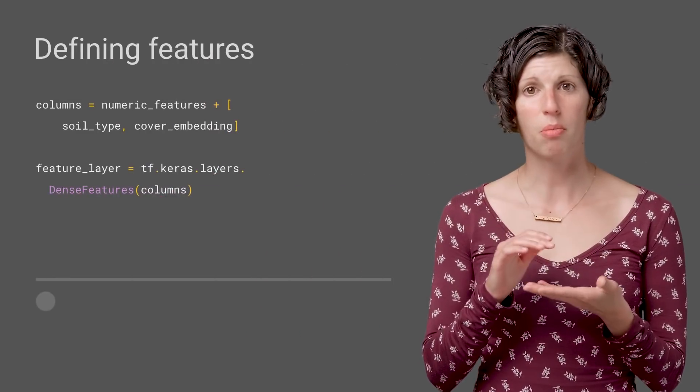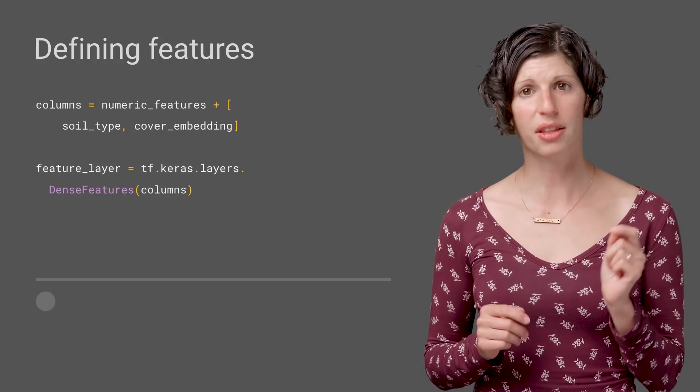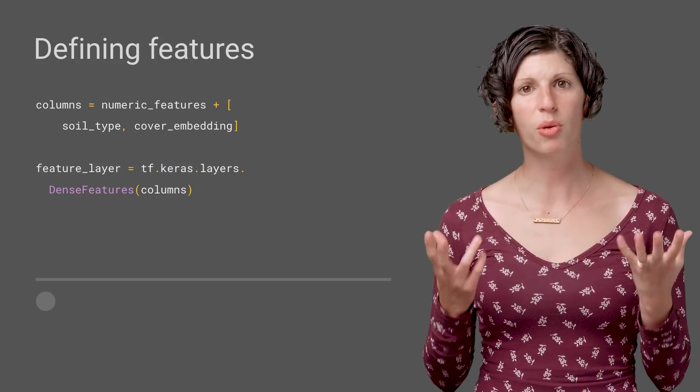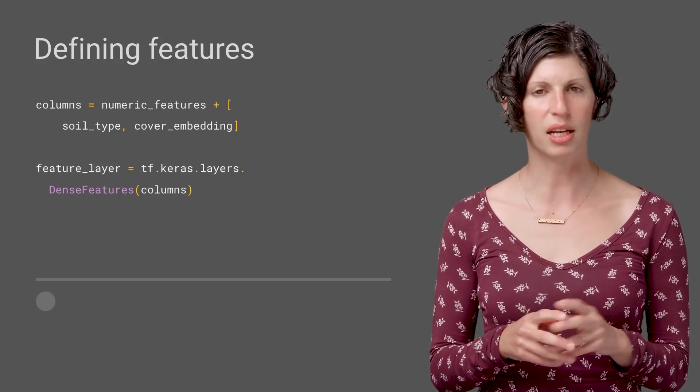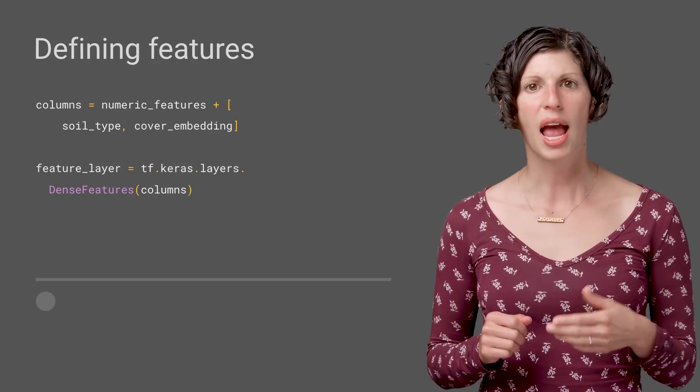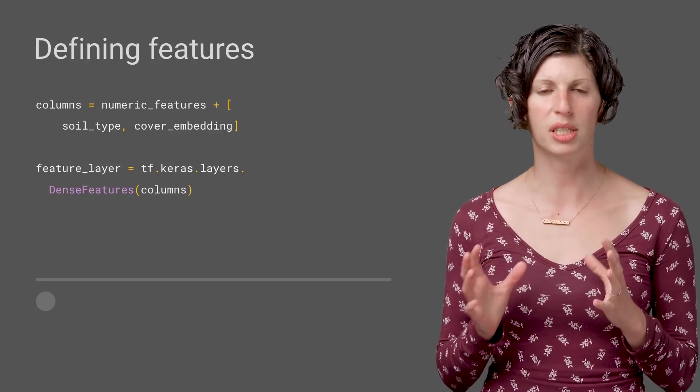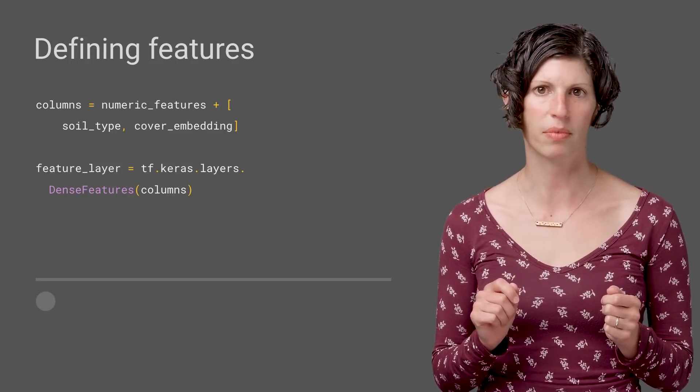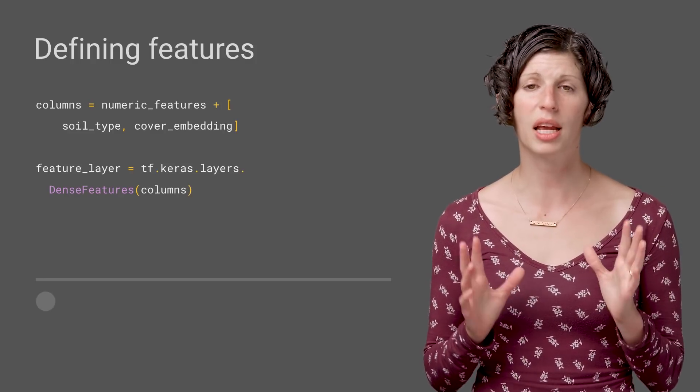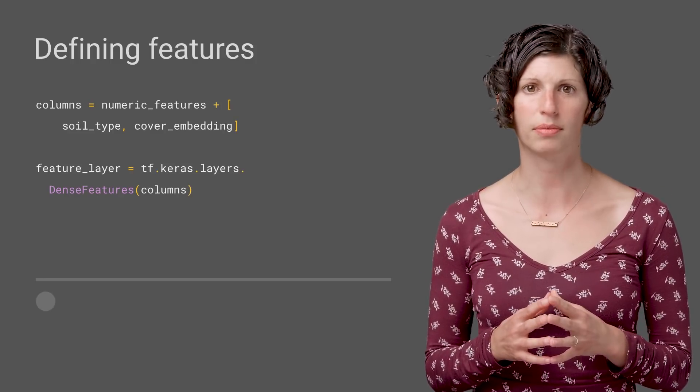All right, so we configure all of our features, and then what? Well, these become the first layer of our model using a feature layer. When we train our model, this first layer will act like any other Keras layer, but its primary role will be to take in the raw data, including the categorical indices, and transform it into the appropriate representations that our neural net is expecting. This layer will also handle creating and training our embedding cover type.